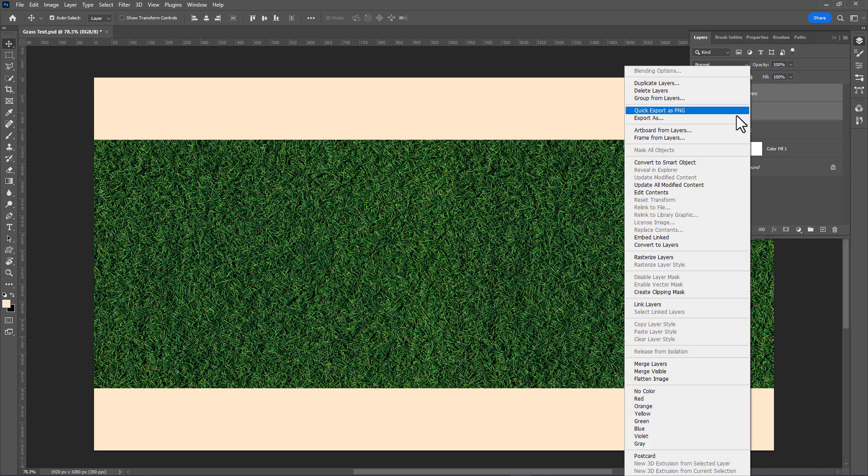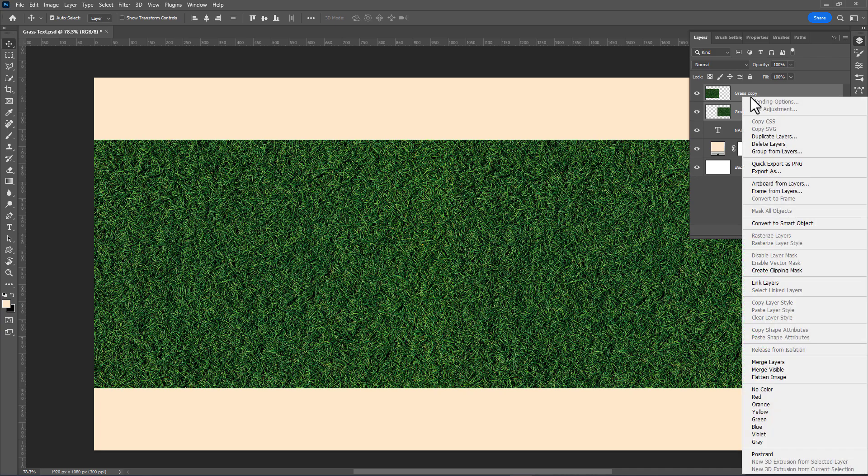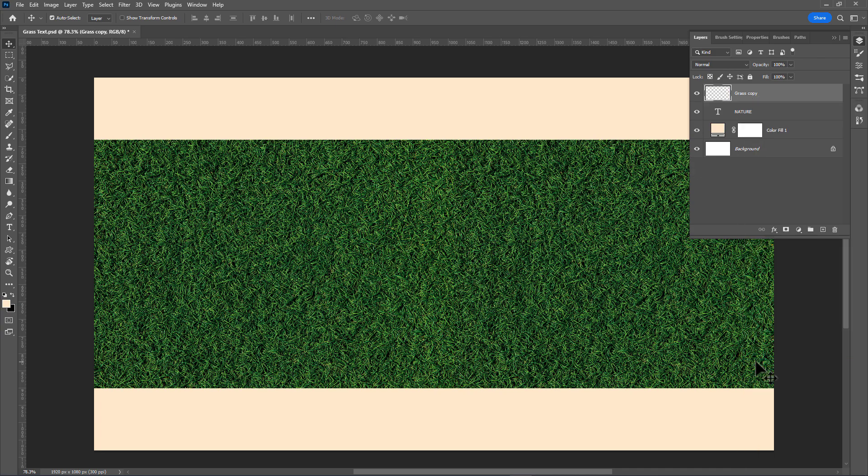Right-click on them and rasterize layers. Right-click again and merge them. Now hold Ctrl and click on the text layer to select pixels.